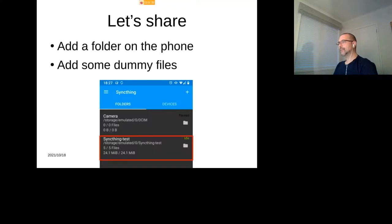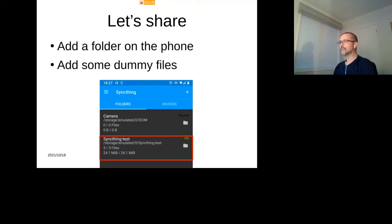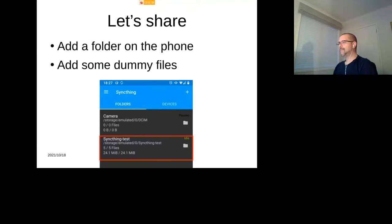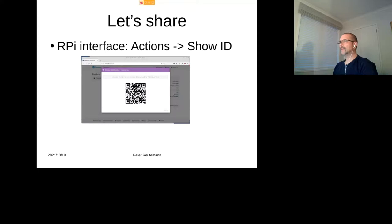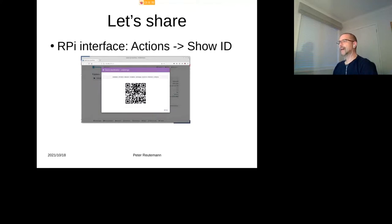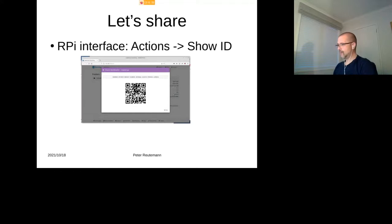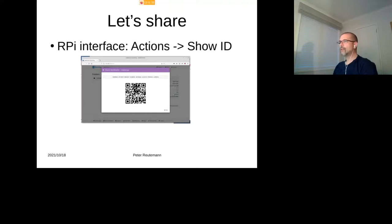Alright, so Syncthing is installed on my phone. I can start Syncthing on my Raspberry Pi, and I can then log into, as long as it's opened up that port on port 8384 on the Raspberry Pi. I need to configure an interface user because by default it has no user and password, which is not recommended, so we do that. And then on your phone you can then create a folder, which I did. It's just called Syncthing Test, and I put some images in there.